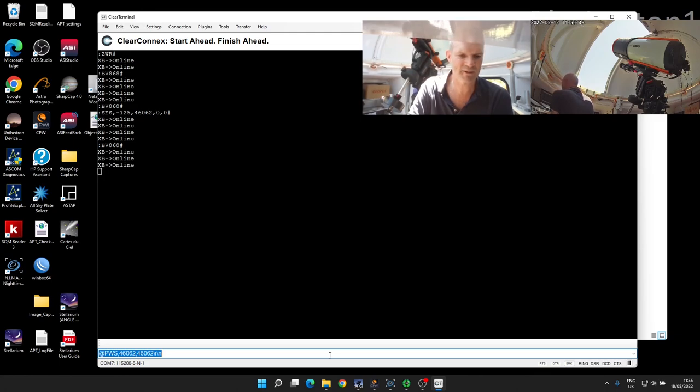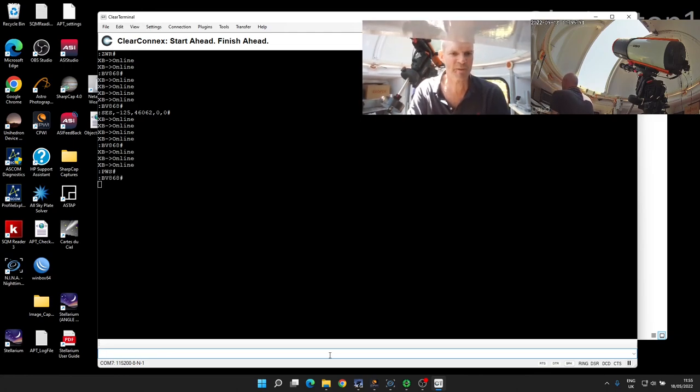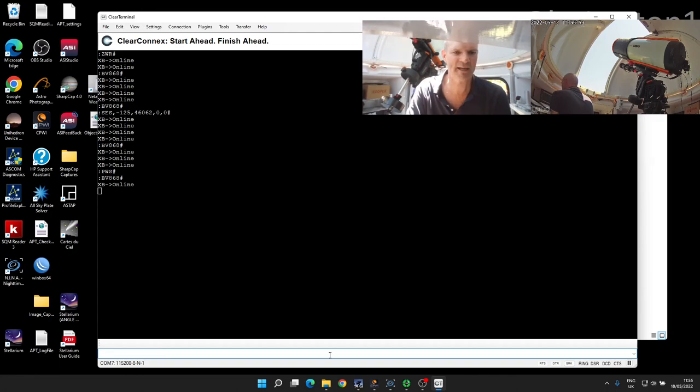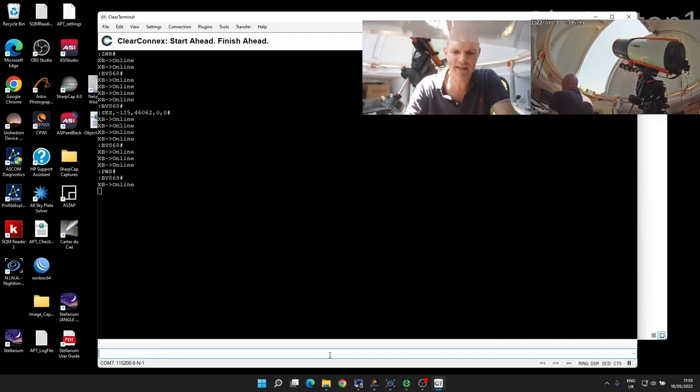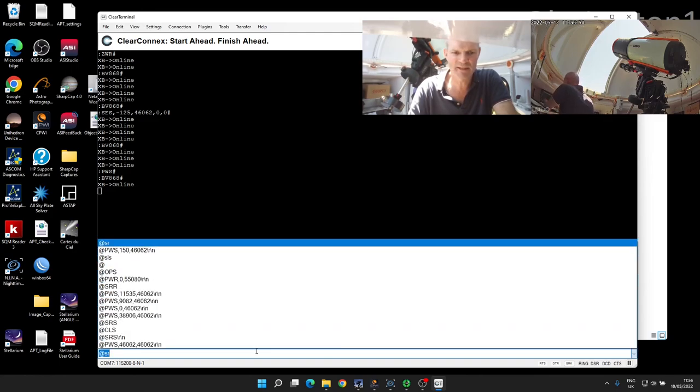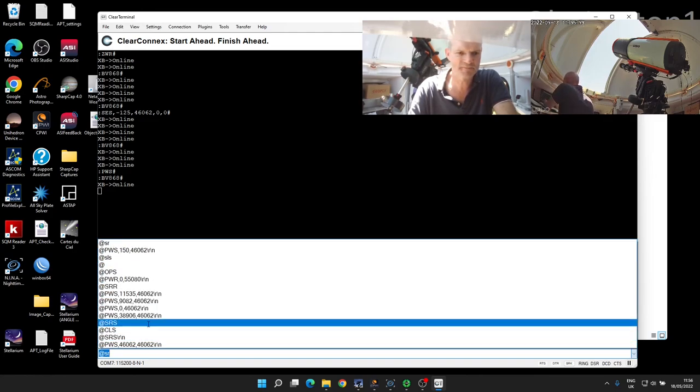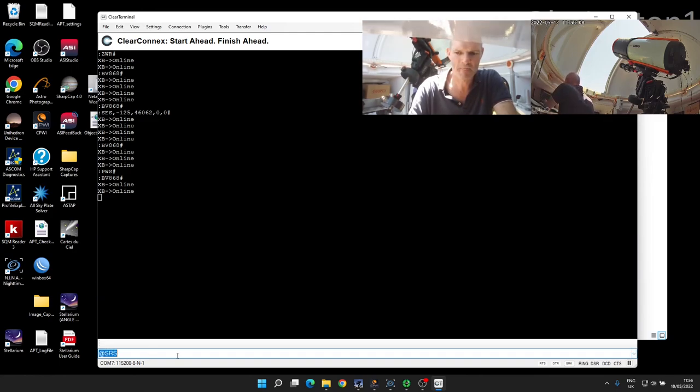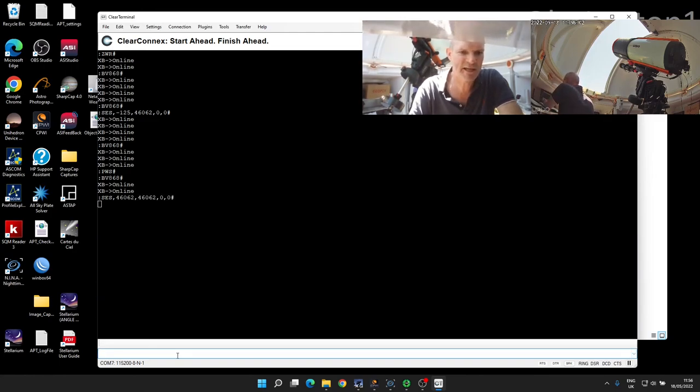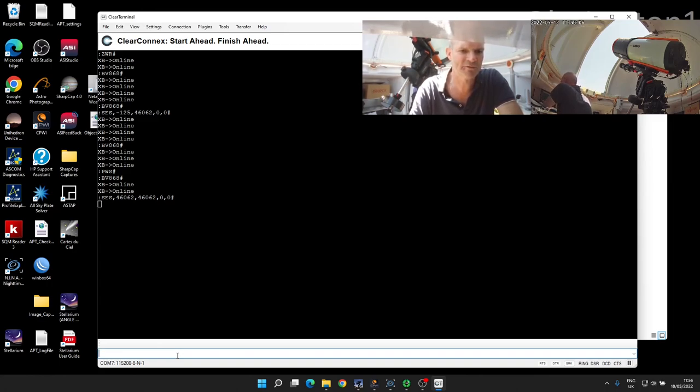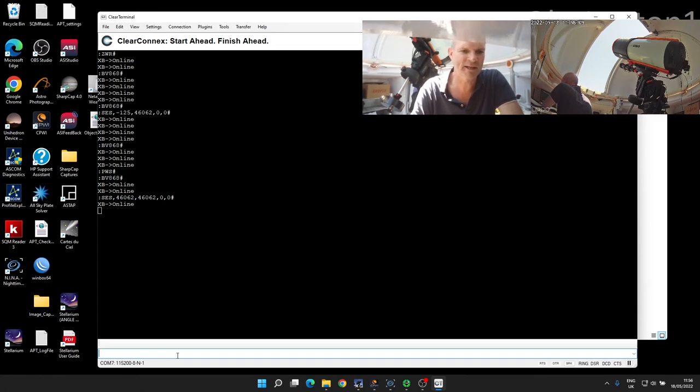So that's been sent—the PWS come back. Now if I do an AT SRS, we'll see what it tells us. This time you can see the SCS messages come back saying that the shutter is in the fully open position at 46062, which is obviously still not correct because it is not in the fully open position.